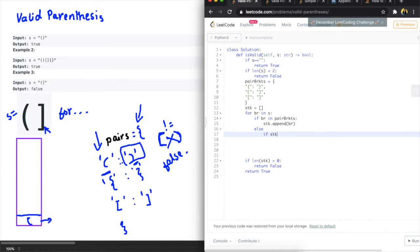So for that case we need to check if stk is not empty if len of stk is greater than zero okay.